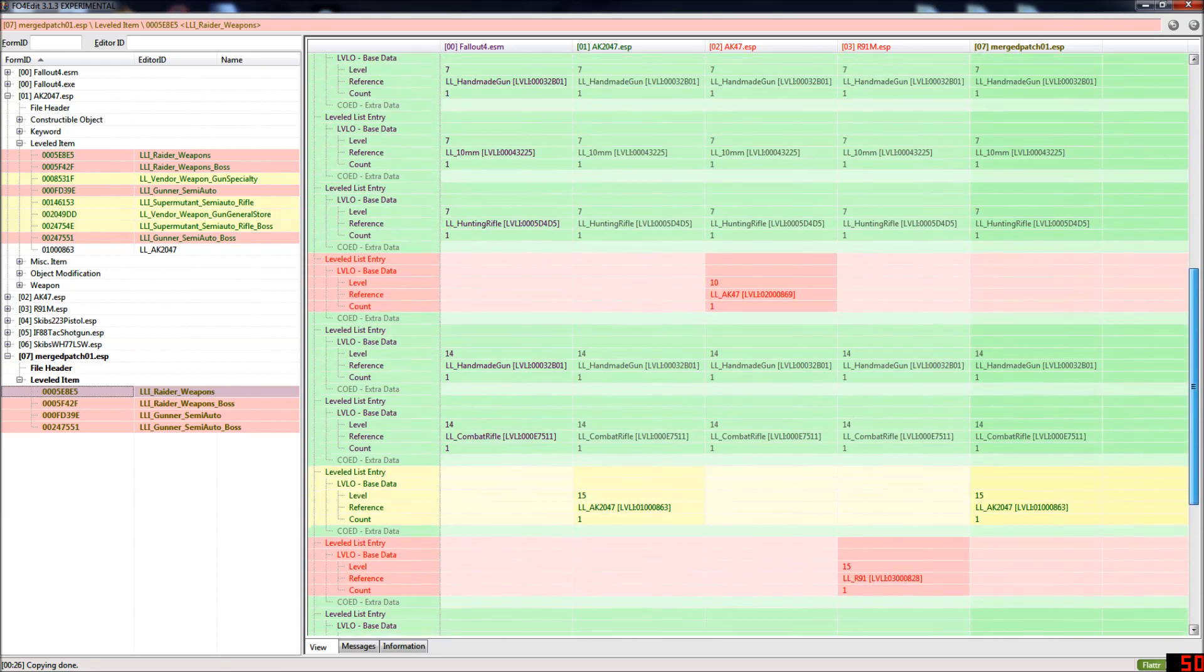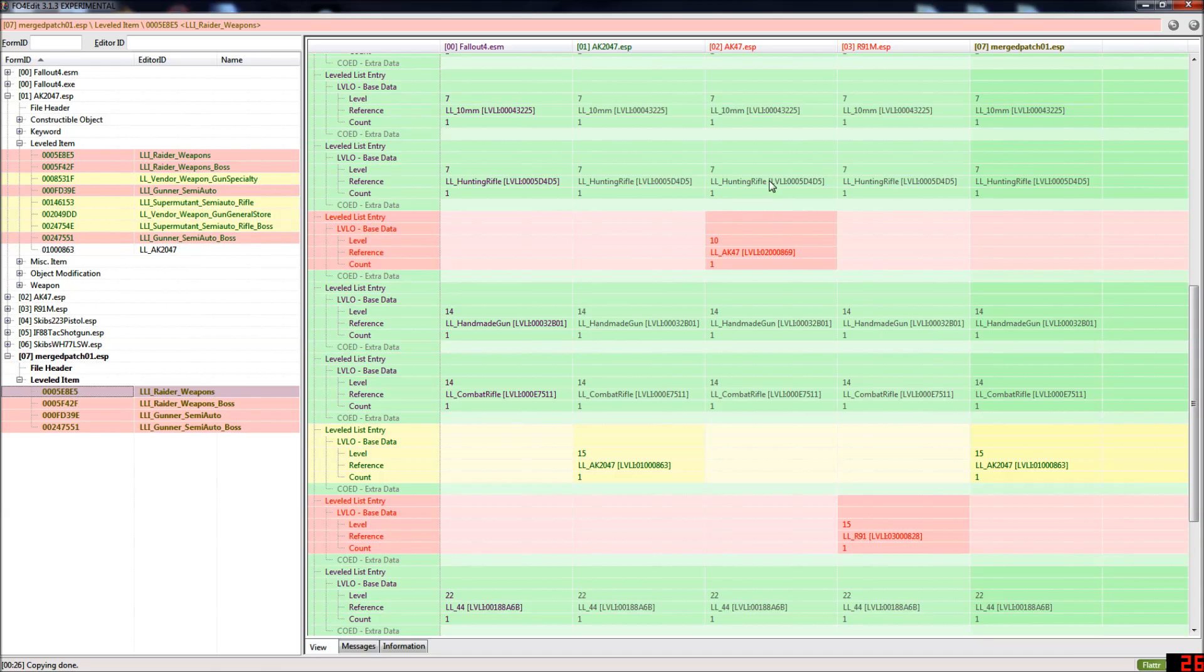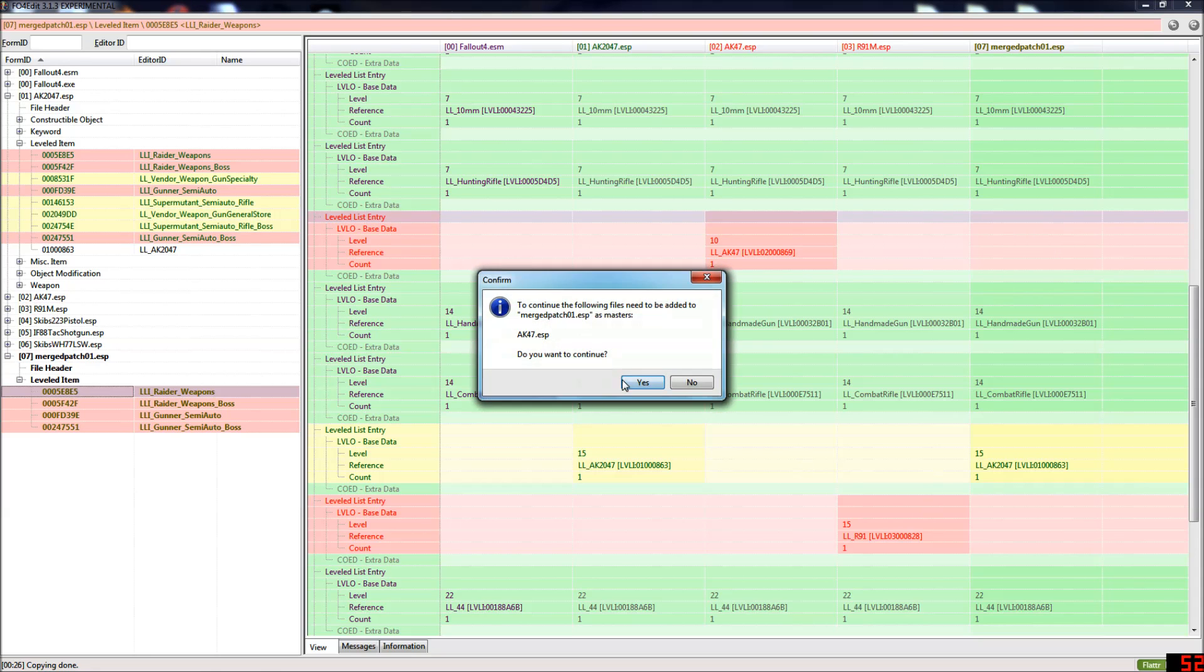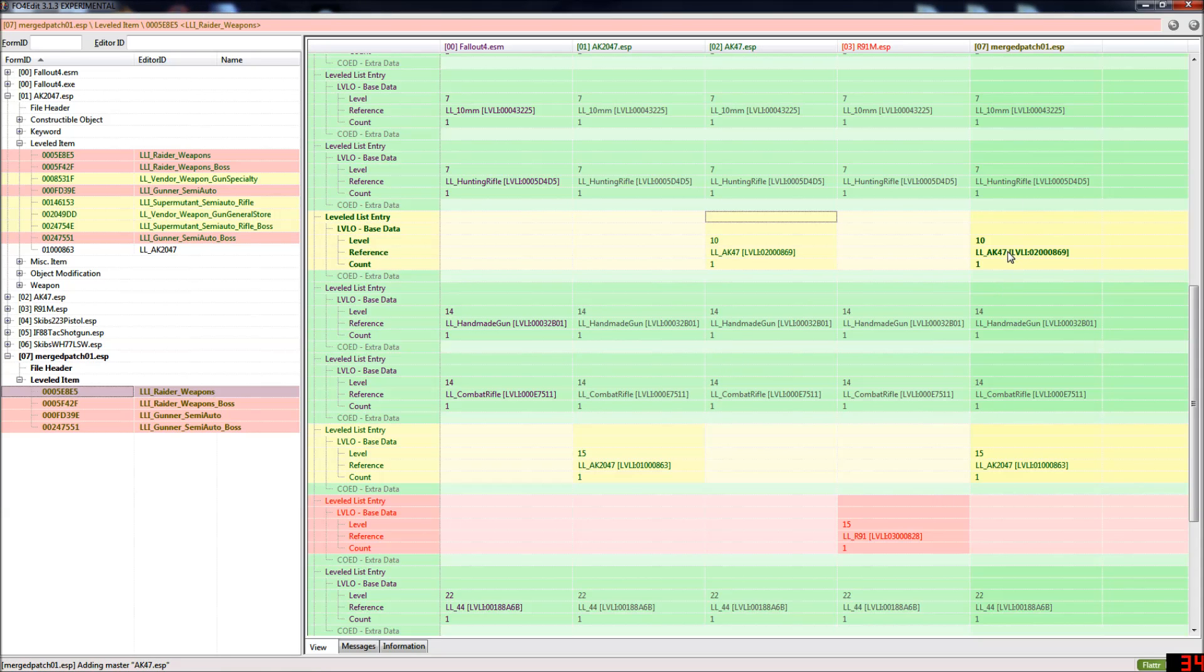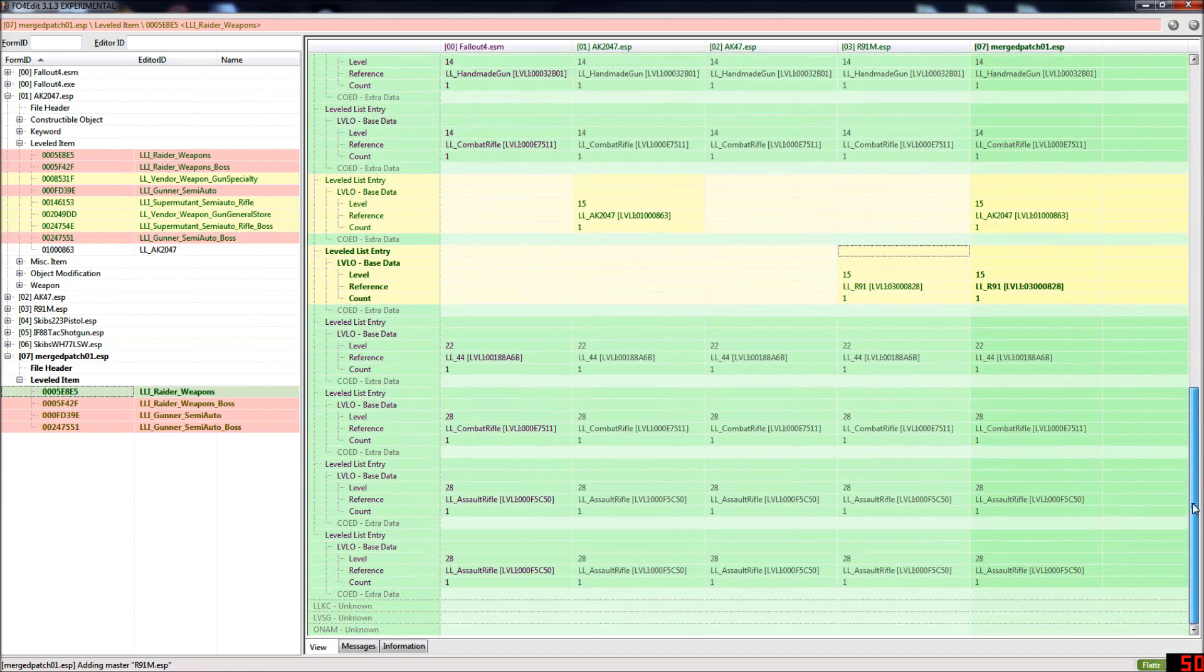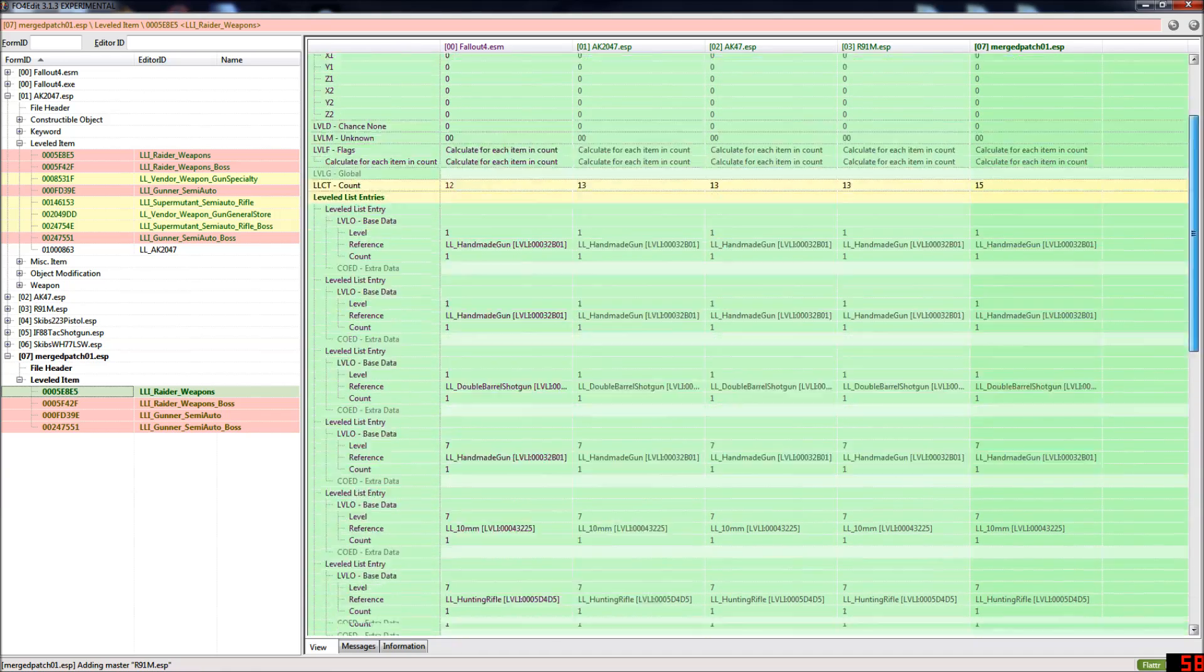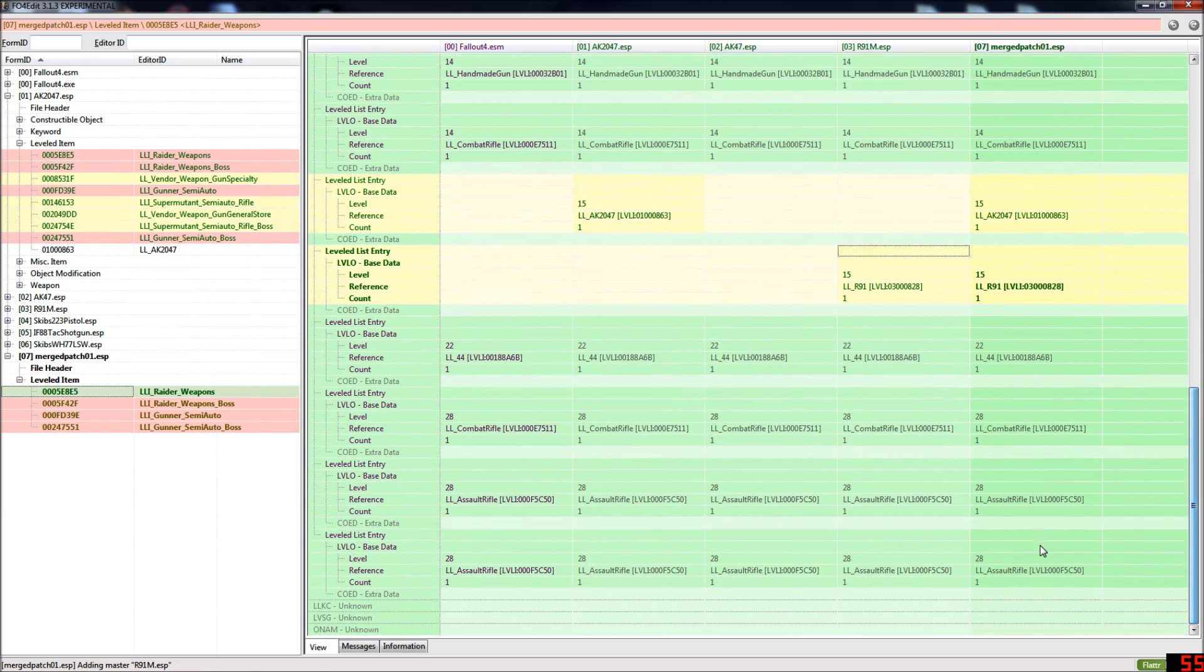Now what you want to do to make these have all of the weapons in them, you just want to take the ones which are red and drag them into the merged patch and then each time it will ask you, you'll need to add the ESP you're copying the record for as a master to the merge patch and you want to say yes. So now you can see the AK47 is in the final leveled list with the AK2047. Drag the R91 over. And now the R91 is in there. And now everything, there are no conflicts. There's nothing being left out. They're all in the final leveled list so they will all have a chance to spawn.